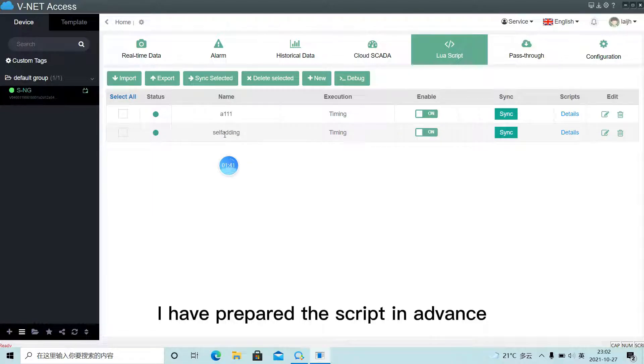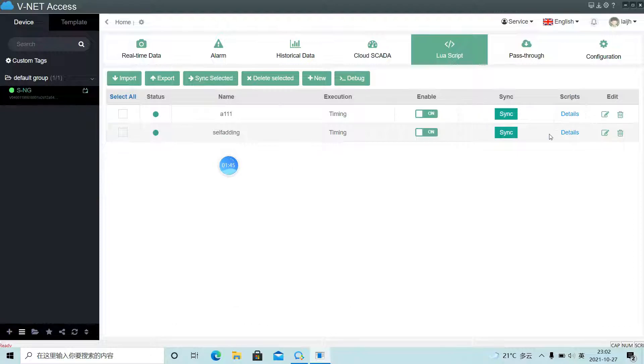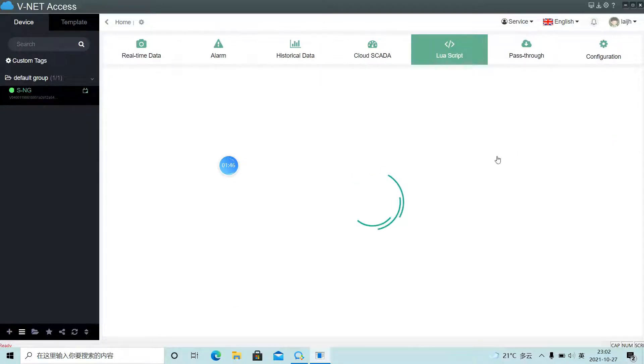I've prepared a script in advance. Now let's have a look.